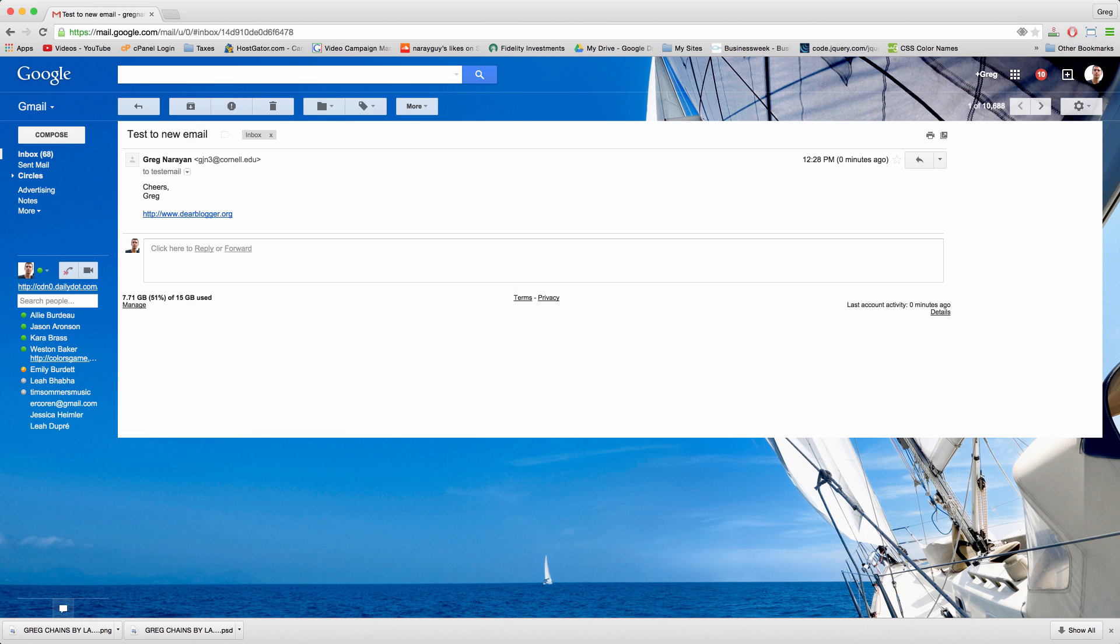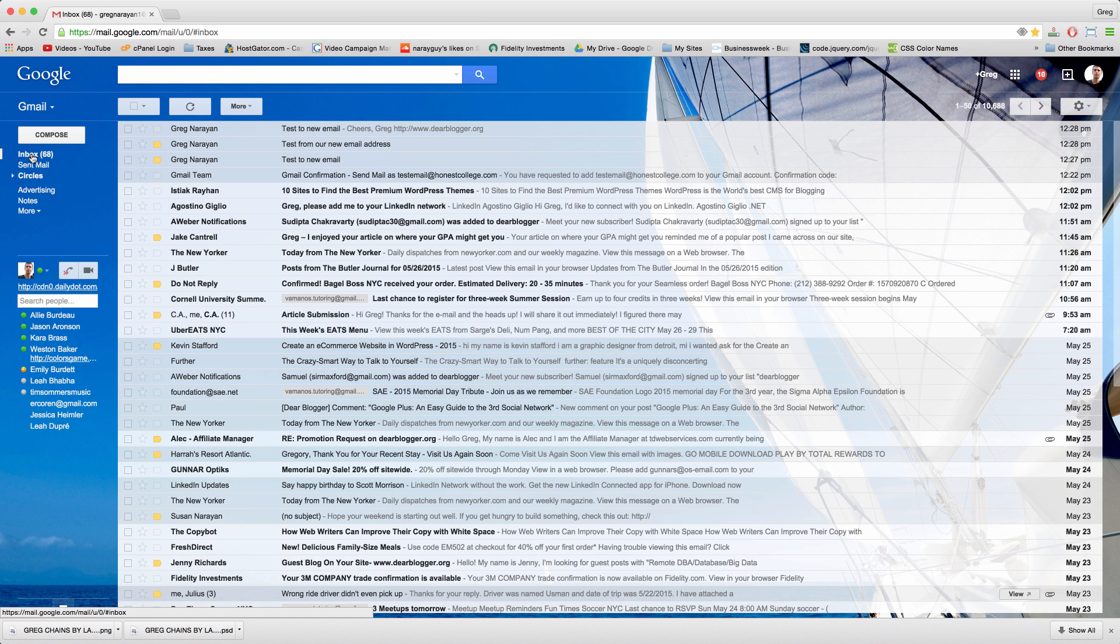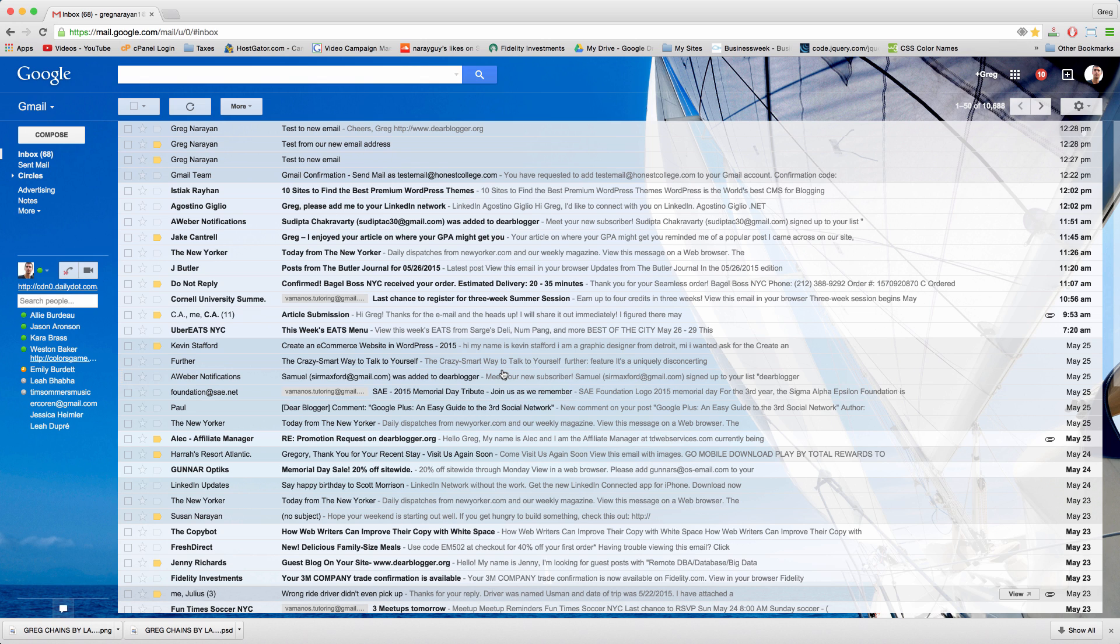Congratulations, you just created a new email address that people can send email to and you can also send email from that address using your gmail. Thanks for watching, have a great day and let me know any questions down below. See you next time.